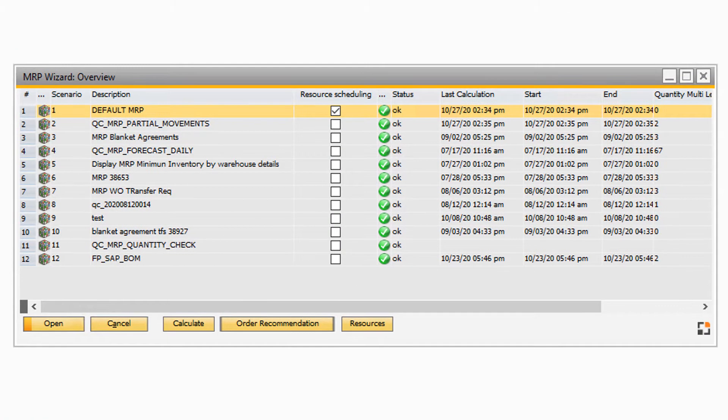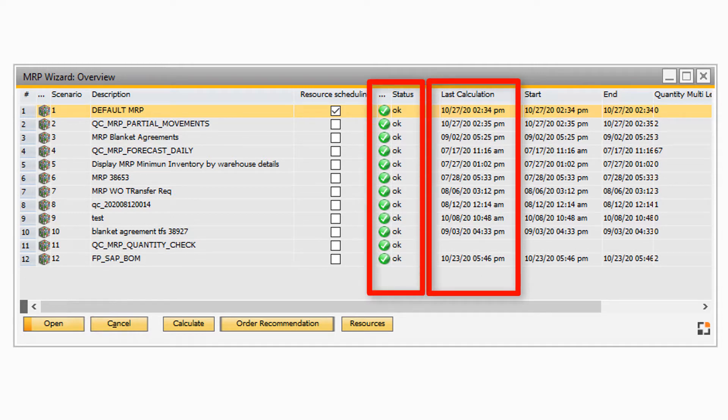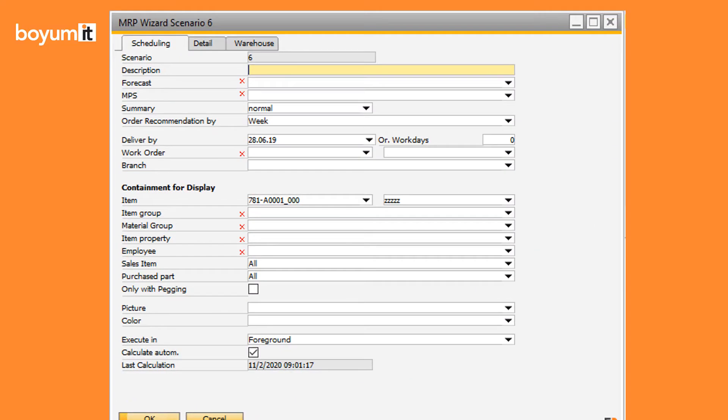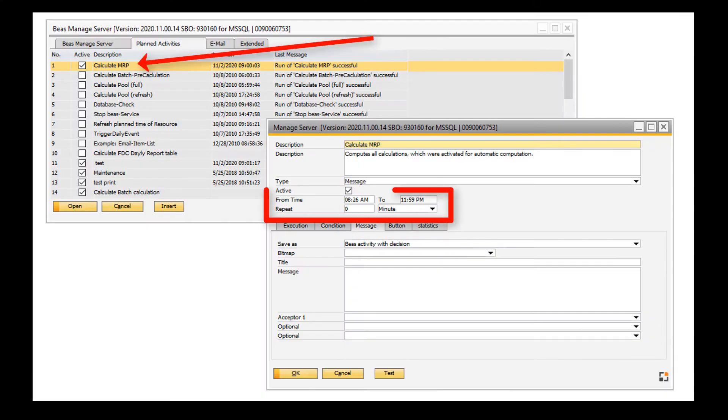In the MRP wizard overview, there are columns to show information about last calculations or if a calculation is running at the moment. In the past, it was only possible to run MRP scenarios when setting them to calculate automatic and creating a BAS service that starts a scenarios at a defined time.